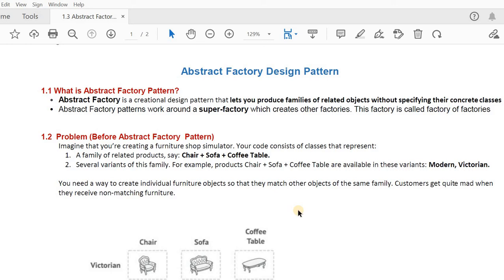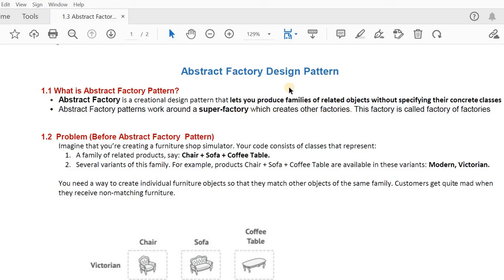Hi all, welcome to my YouTube channel. Today we are covering the Abstract Factory design pattern. Abstract Factory is a creational design pattern that lets you produce a family of related objects without specifying their concrete classes. Abstract Factory pattern works around a super factory which creates other factories — we call this super factory the 'factory of factories'.